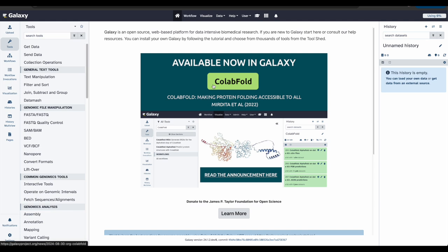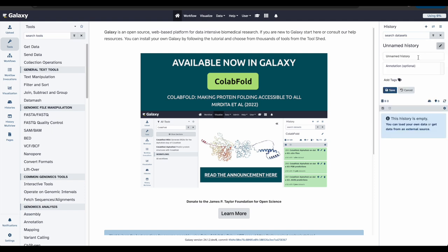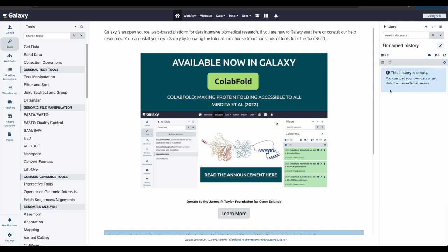Let's start by creating a new history. To create a history, click the plus icon at the top in your history panel on the right. It is going to automatically be called unnamed history. Let's rename the history to something easy for us to identify and find. To do that, we'll click the pencil icon right here, and we can change the name. For this tutorial, let's just call it Galaxy 101. And don't forget to click save.